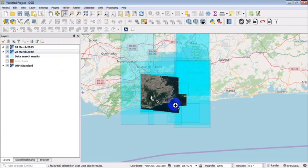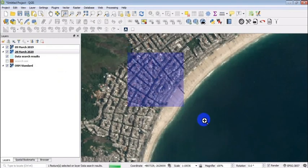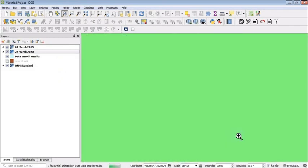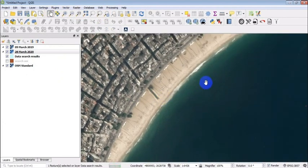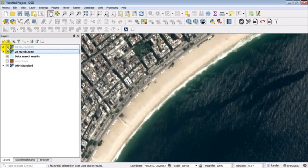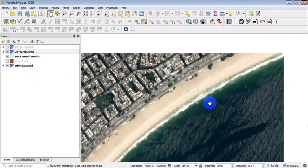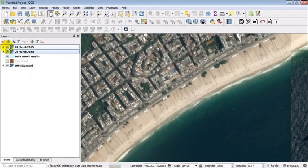Now, zoom over Copacabana. By zooming, you are going to access the full resolution satellite imagery. We can now compare the image from 2019, which was crowded with human activity, and compare with the image from 2020, which is empty, as you can see.